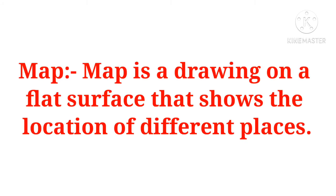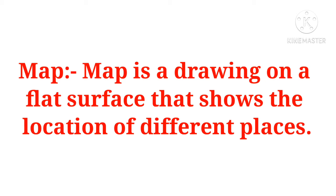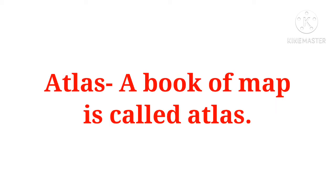Map is a drawing on a flat surface that shows the location of different places. Map jo hai, ek prakar ka drawing hota hai ek flat surface mein, jiske hum bahut saari places ko locate kar sakte hai. Map ke through, map mein bhi four directions ka use kiya jata hai: east, west, north and south. Ek prakar ka drawing hota hai, jise hum apne flat surface pe indicate karte hai, taaki hum apne location ko pata kar sake. Agar hum country pata karna hai, state pata karna hai, cities, state, country or world kuch bhi indicate kar sakte hai. Map jo hai, world map bhi aata hai, state map bhi aata hai, country map bhi aata hai. There are different types of maps.